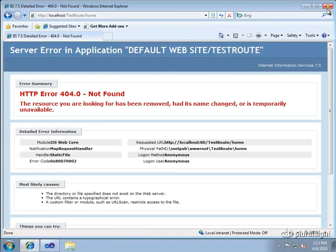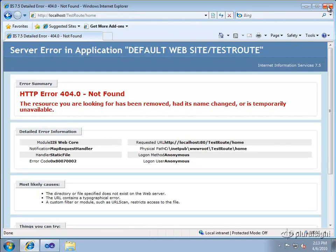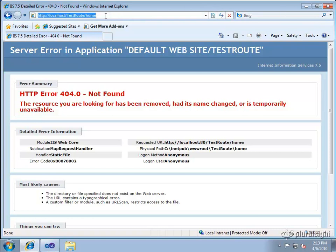Okay so this is actually expected in this particular scenario because I have not told IIS that it should map all requests through the managed modules that are installed. And by default this URL is not going to get mapped onto an ASP.NET endpoint necessarily so it will not run through the managed modules.